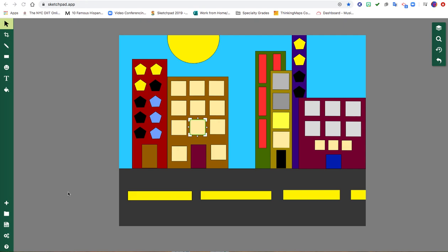Hi artists, Ms. Watson here. The purpose of this video is to show you how to use clipart in Sketchpad to add some details to your city.